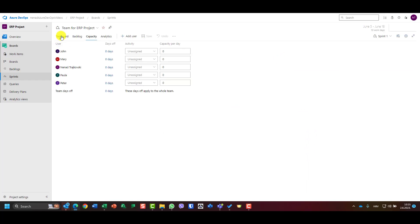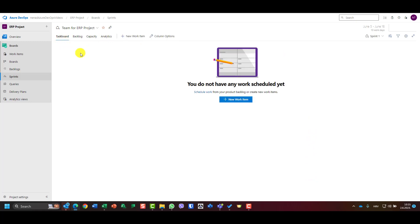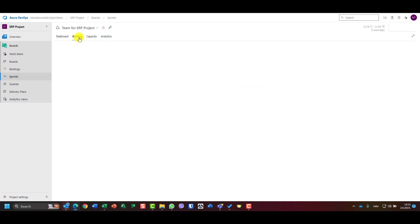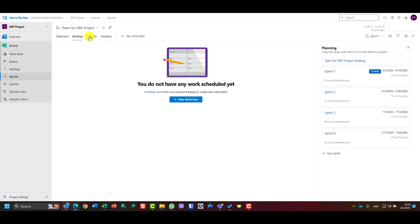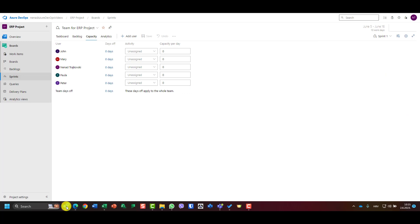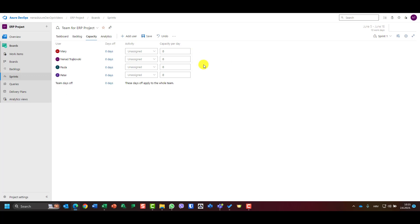Once it loads, I can see a task board with nothing inside because I'm currently in sprint one and no work is assigned to this sprint yet. I have a backlog and analytics, but for this demo I will choose the capacity tab.